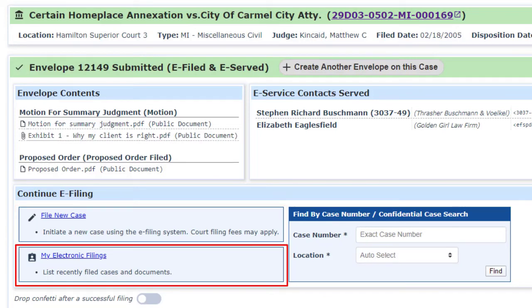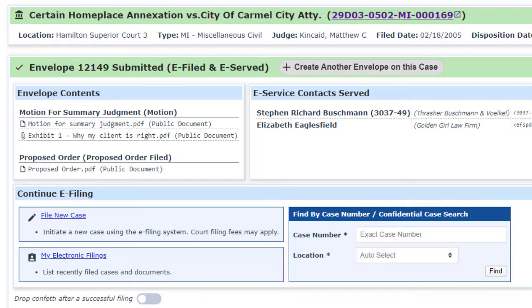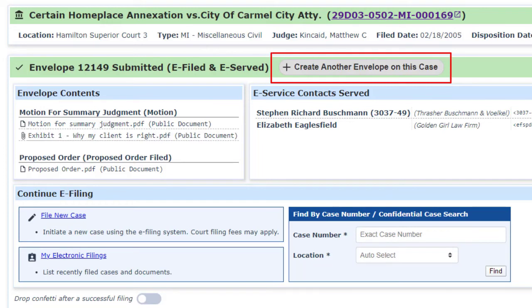If you suddenly realize you forgot a document that should have gone into this envelope, you can file another envelope on the same case with a single click up at the top.